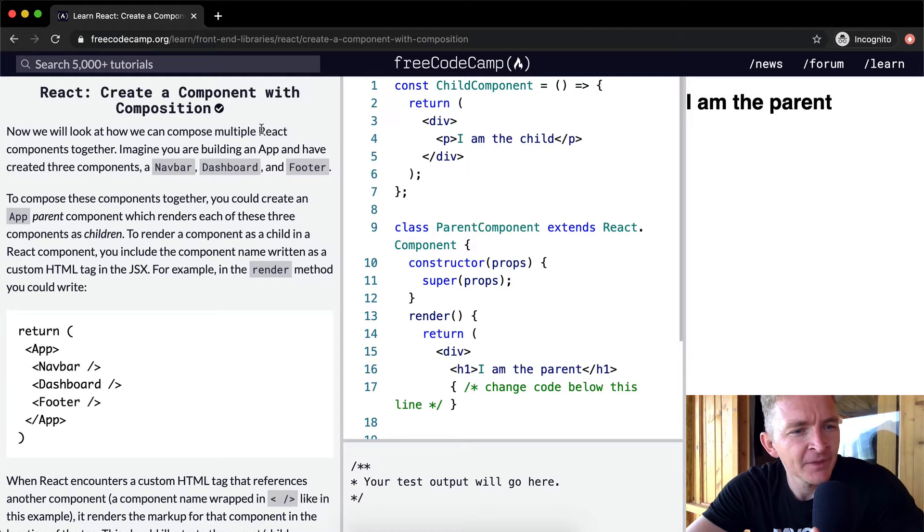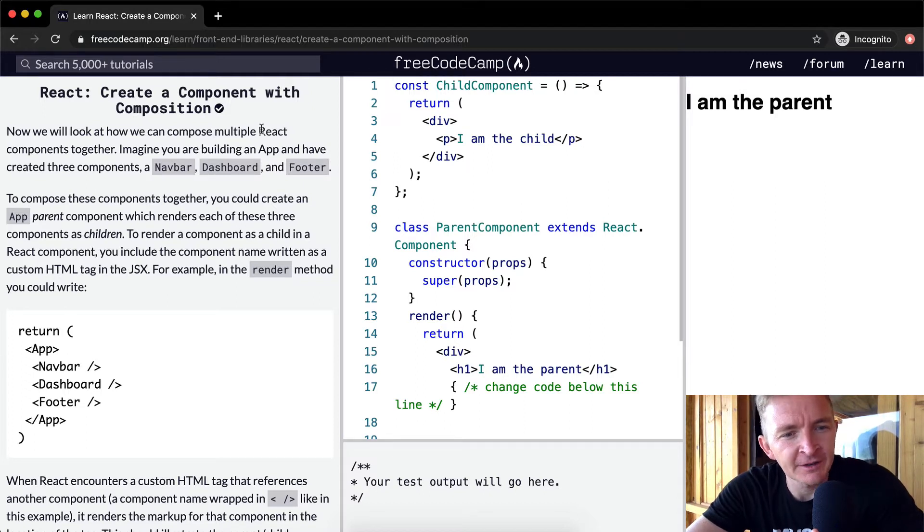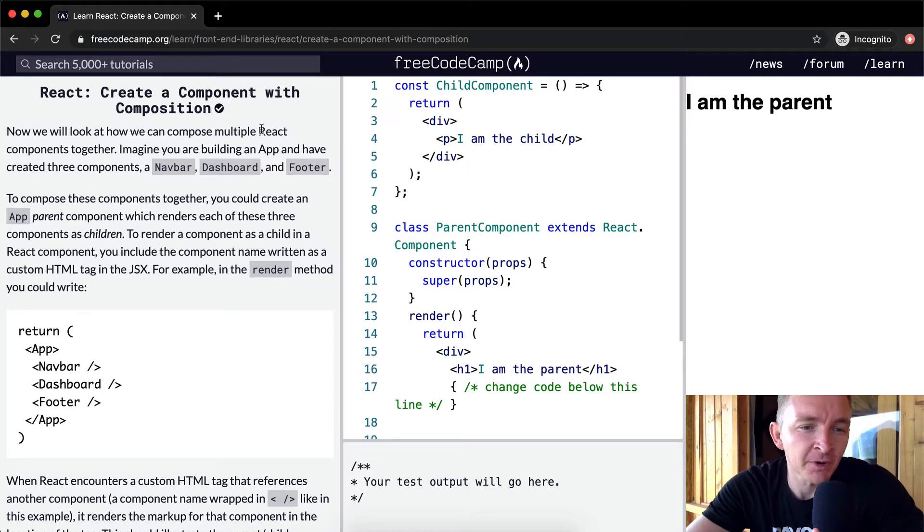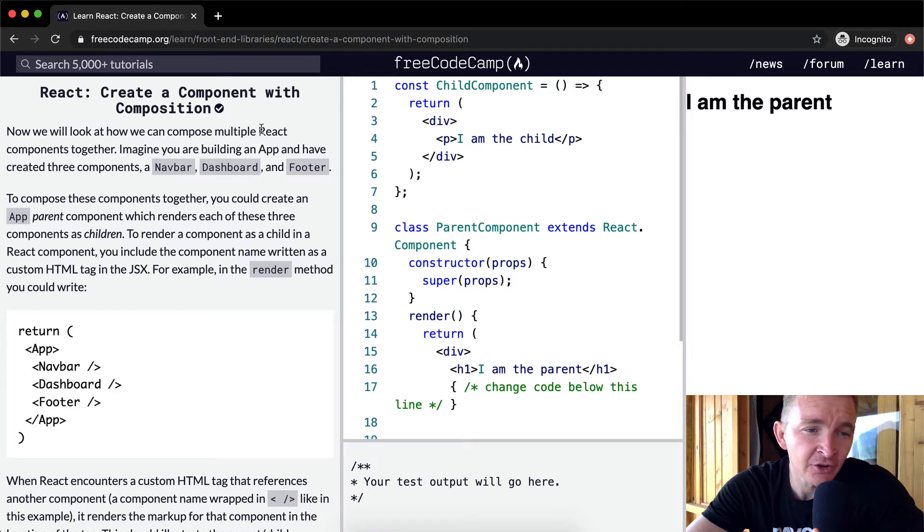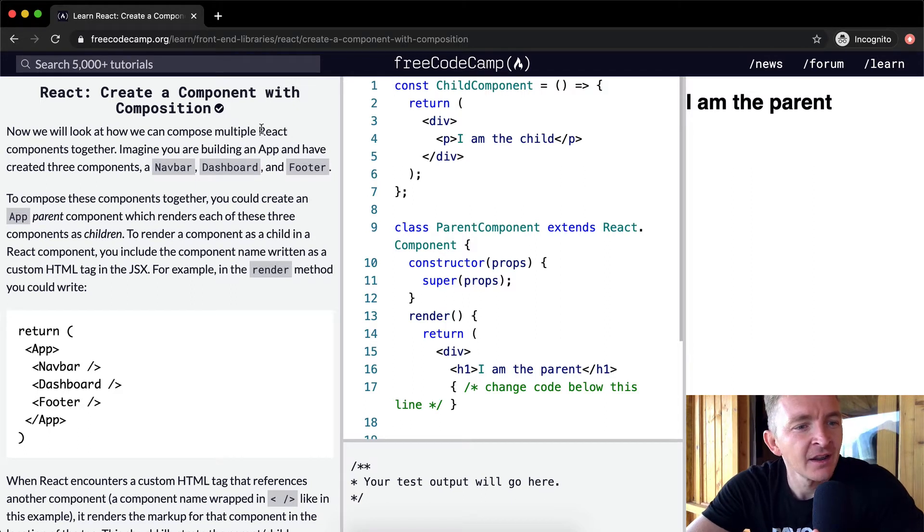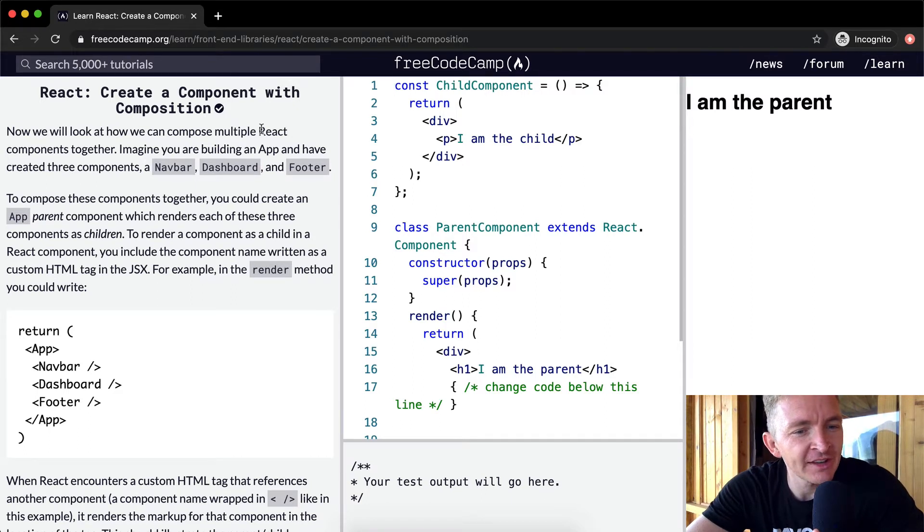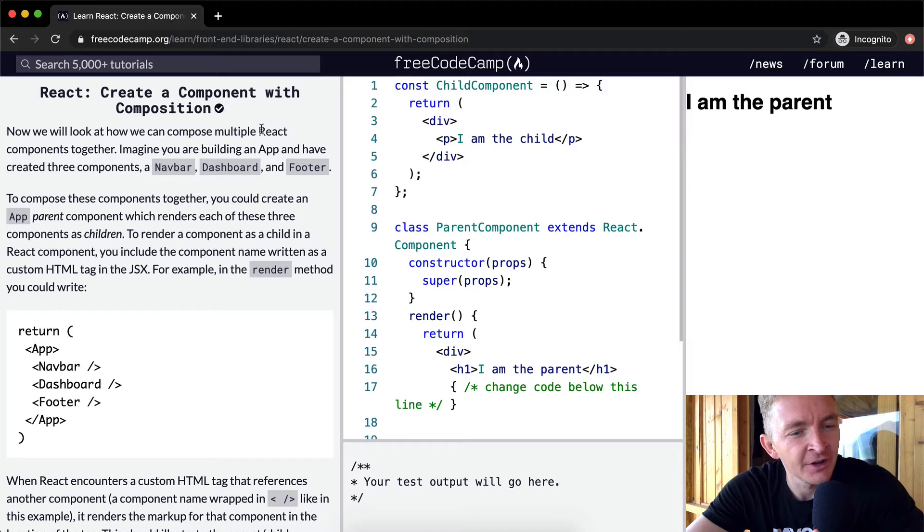Imagine you are building an app and have created three components: a navbar, a dashboard, and a footer. To compose these components together, you could create an app parent component which renders each of these three components as children.